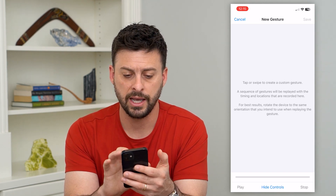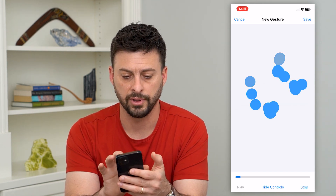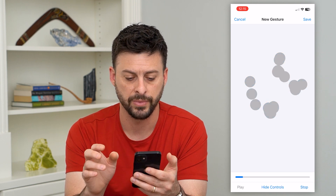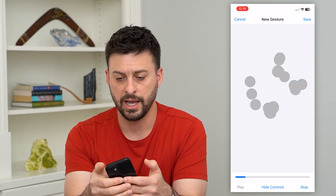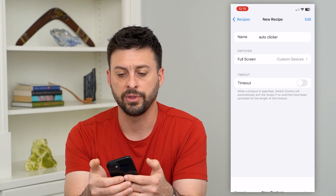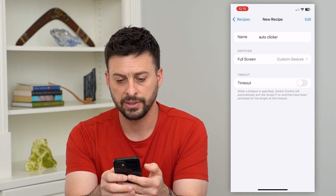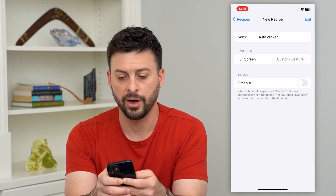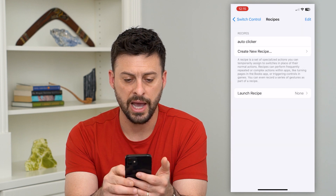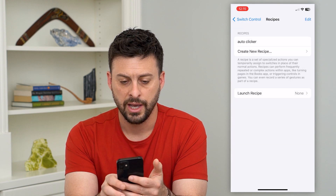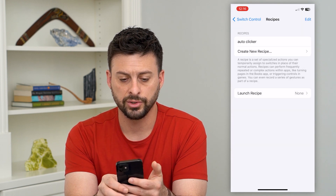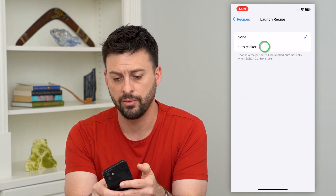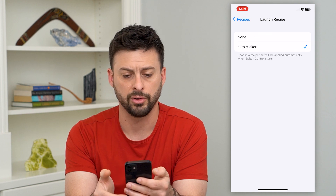Say I just want to tap anywhere in the middle of the screen. Once I've done that, I can hit Save at the top right and this is good to go — I've named it Auto Clicker. Go back, and under Launch Recipe at the very bottom, tap that and choose Auto Clicker.